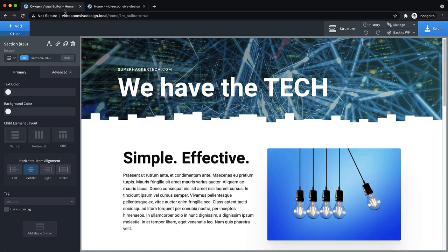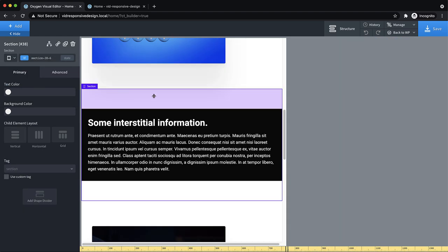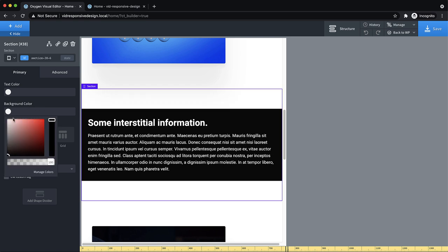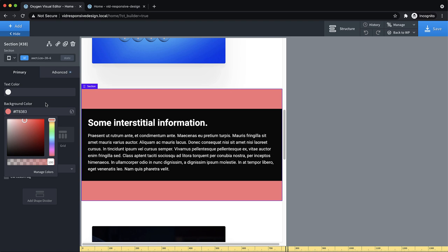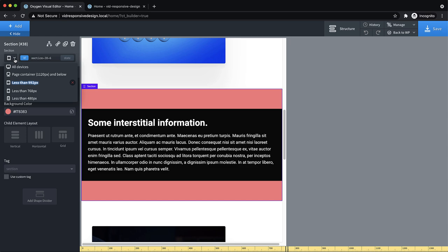It's important to understand how responsive design works in Oxygen. The main tool at your disposal is the viewport dropdown on the left side in the properties pane. This allows you to view your design at the available breakpoints. The important part to remember is that when you have a breakpoint selected — say less than 992 pixels — and you make a change in the properties pane, like making it a terrible red color, that change is saved in CSS in a media query, so the red background color only appears at less than 992 pixels.